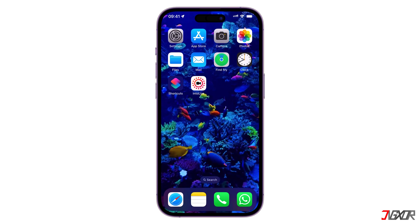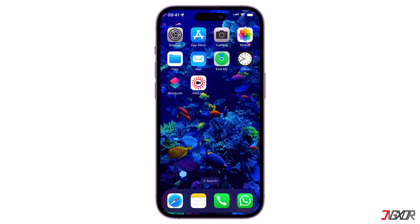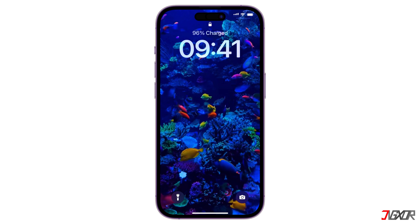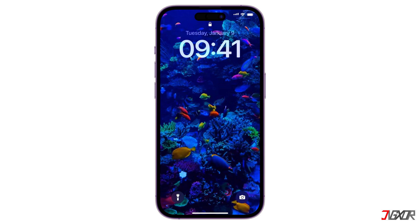Hey, what's up? Jigzer here. Do you want to know how to activate and set up an animated background image on your device?